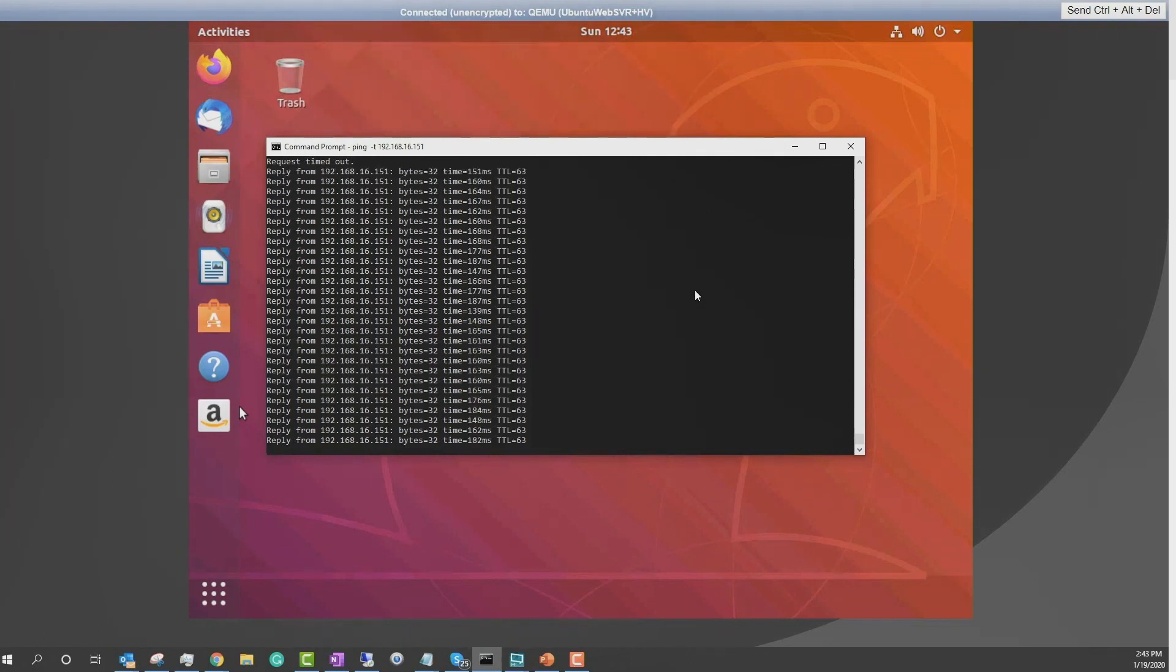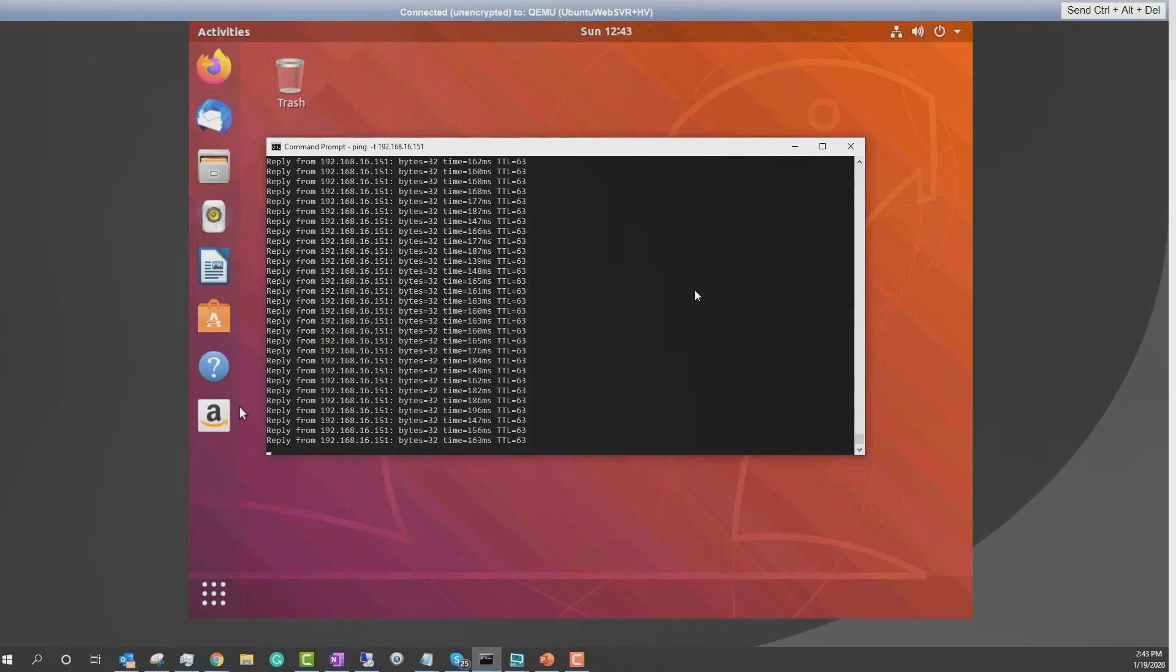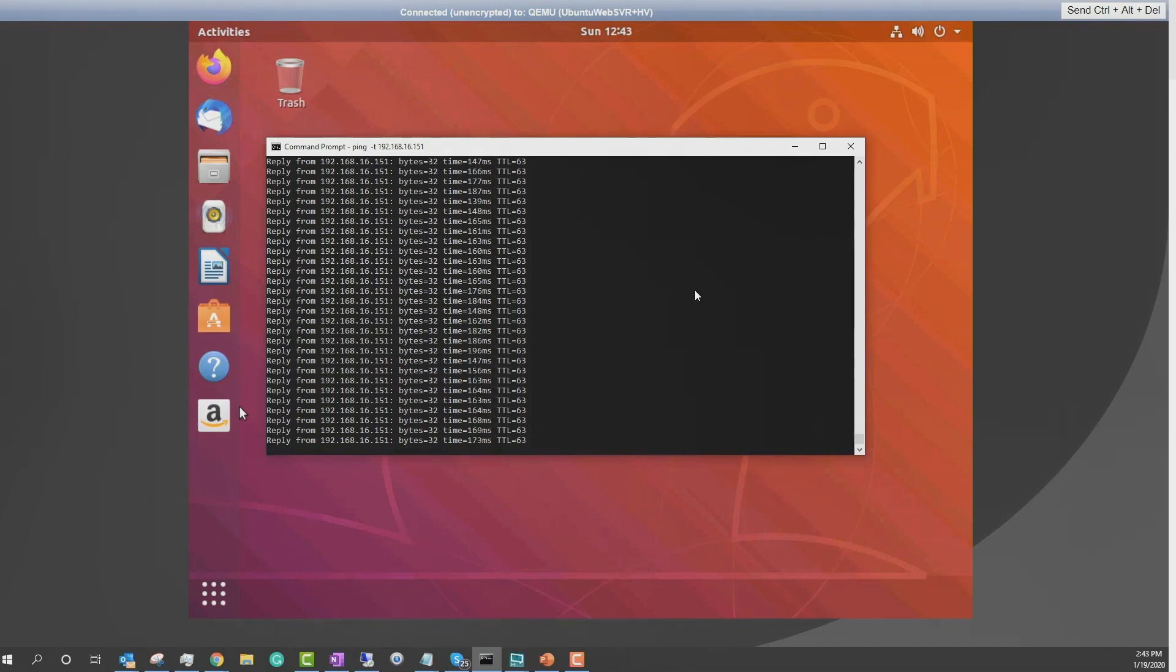One of the other things that a lot of our customers use the on-prem appliance for is to boot stuff up on top of it and test patching configuration changes and all that. If you think about it, this is the best sandbox lab environment. It's got the most recent copy always of your servers. So it's nice to be able to boot that up and be able to do your testing.